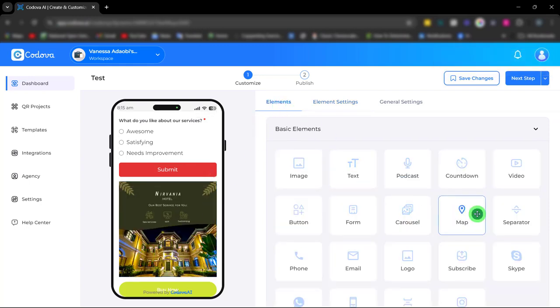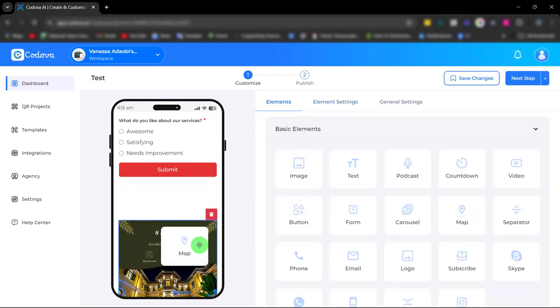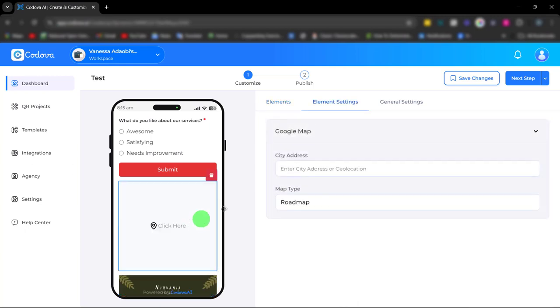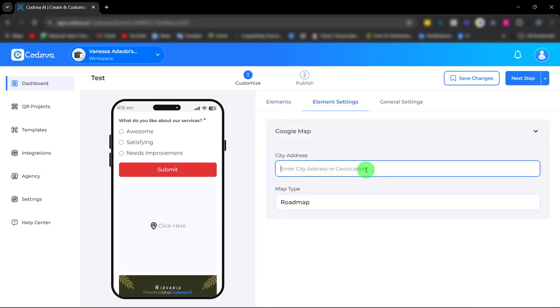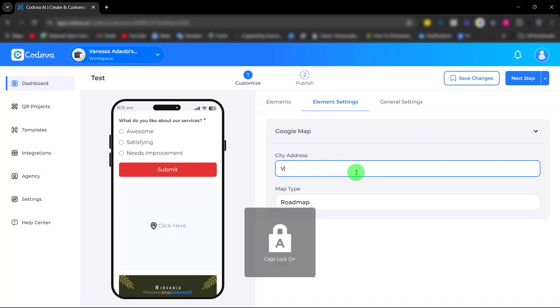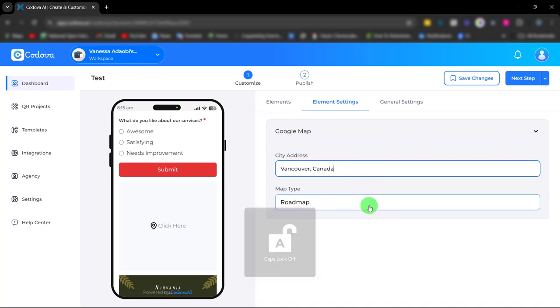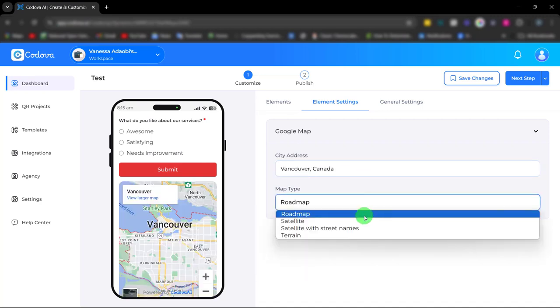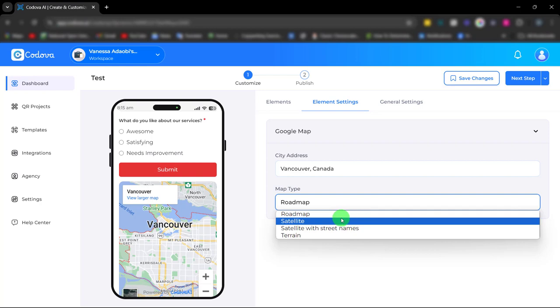There's also a map. With this map you can easily showcase your location by entering the address and choosing the map type.